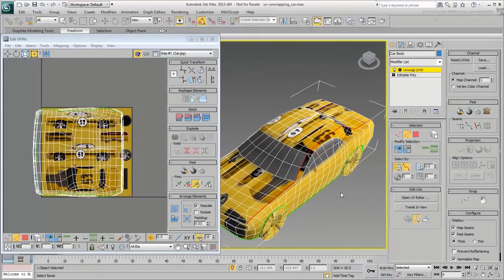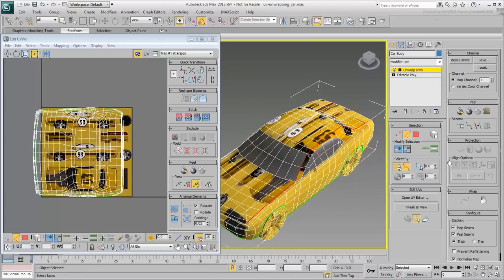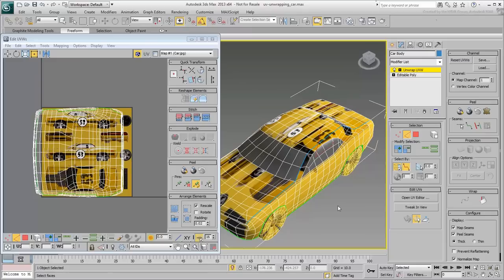Once you have the edges selected, go to the Peel rollout and click the Convert Edge Selection to Seams button. The edges turn blue, indicating the newly created seam that you will use later as a cluster boundary.